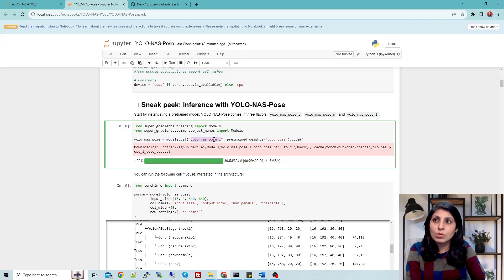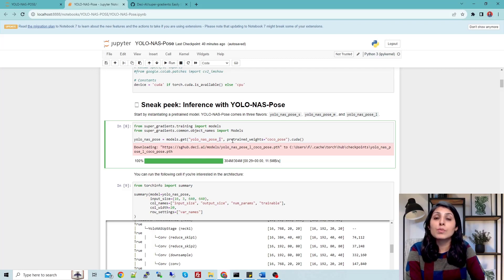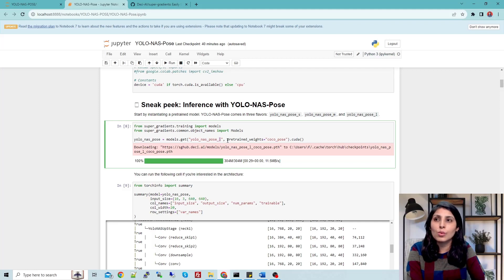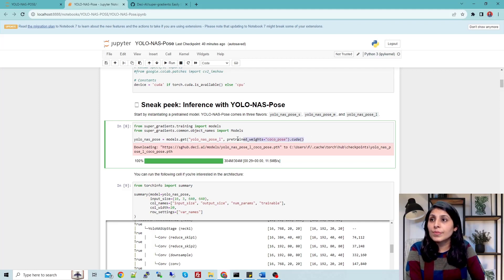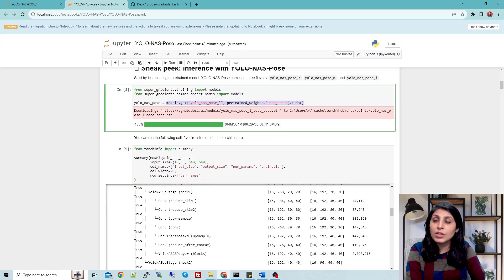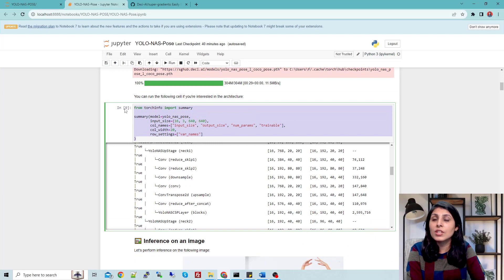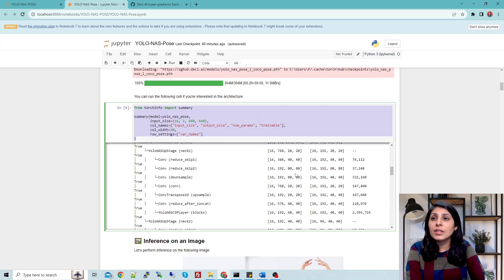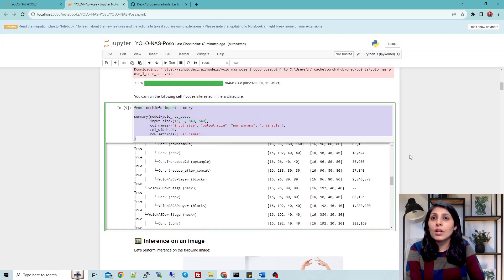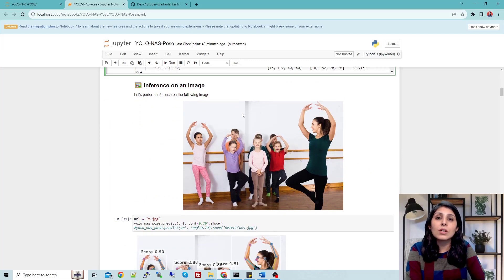Then write the model name. In the same way, if you want to use the medium model or try the small model, you just need to write M or S here. This is how you call the pre-trained model. If you want to check the summary, you can check it like this. Now let's test the model.